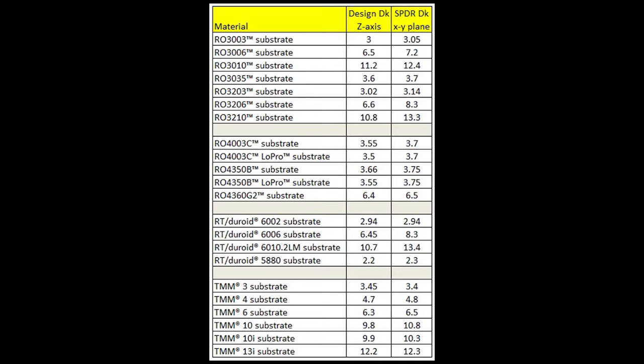In the case of RO3010, a much higher dielectric constant material, the difference is 11.2 versus 12.4 for dielectric constant — and obviously that is more anisotropy. Another comparison is essentially the same material with and without glass. Without glass, that is the RO3003 laminate shown in the first row. The fifth row shows the RO3203 laminate, which has a difference in dielectric constant of 3.02 versus 3.14 — which is more anisotropic than the RO3003. The RO3203 does have the glass weave, and the RO3003 material does not.